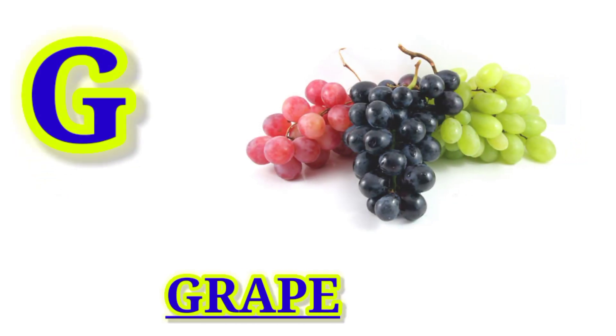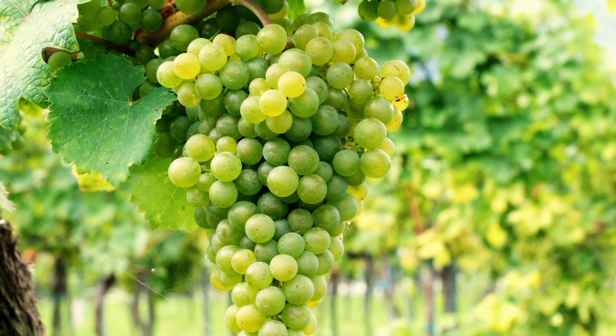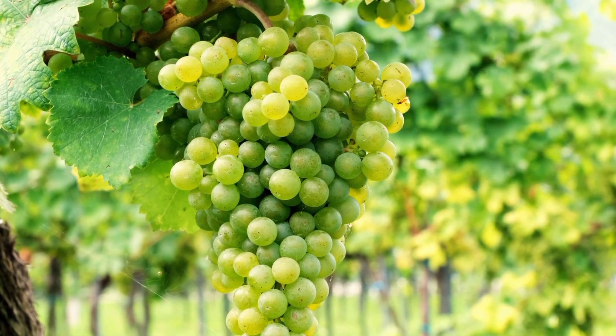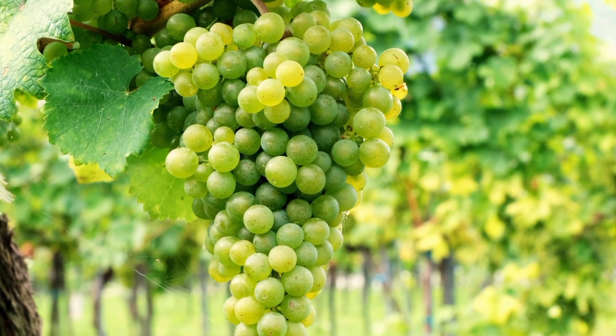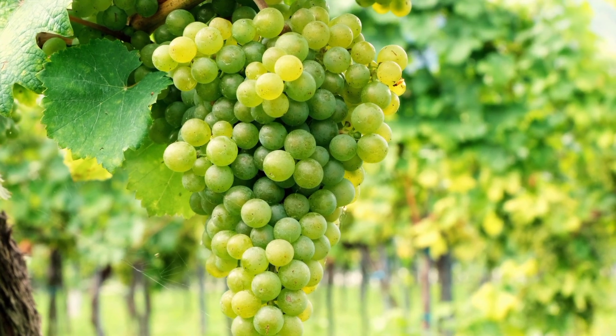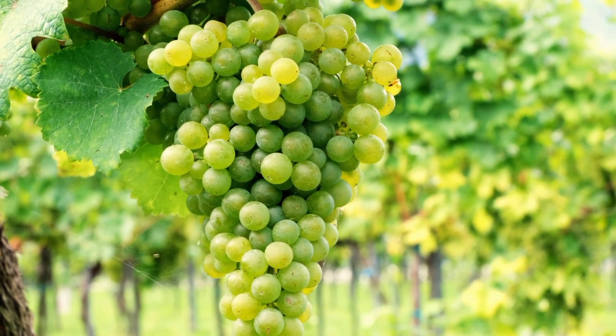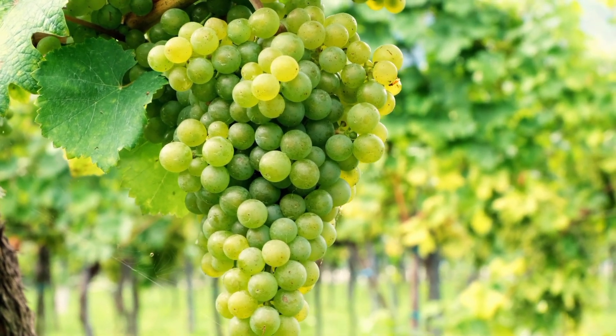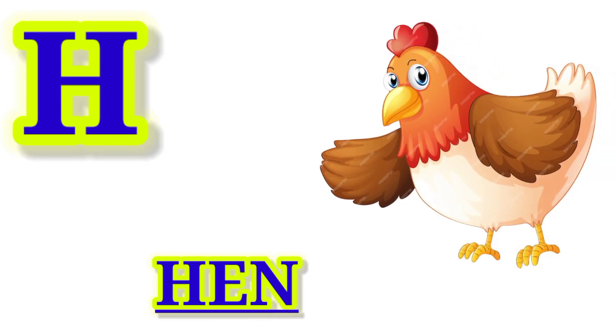G for Grapes, this is Grapes. H for Hand, this is Hand.